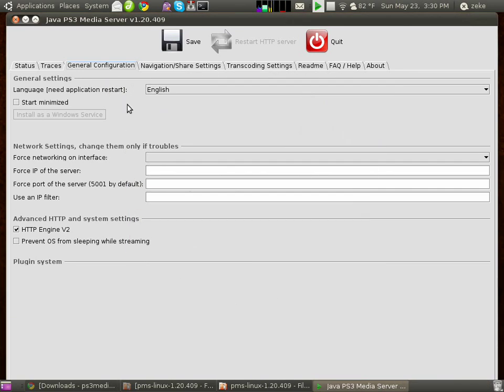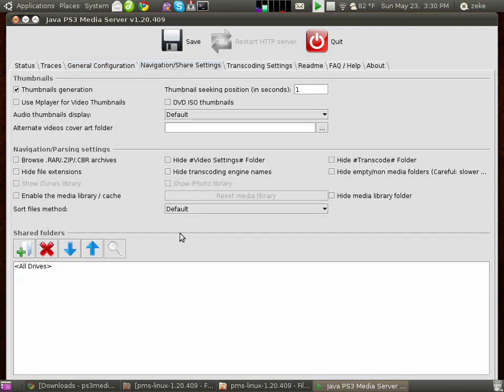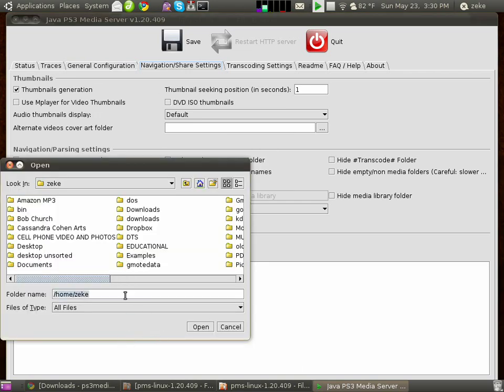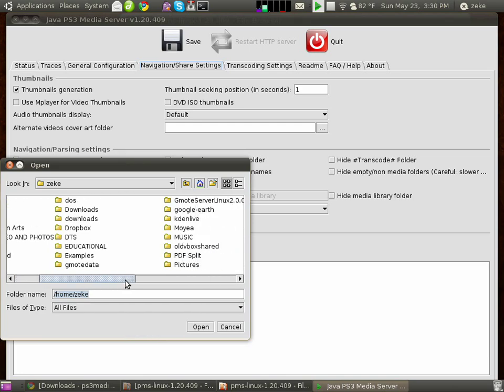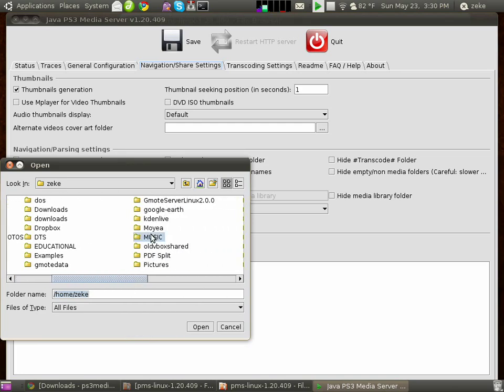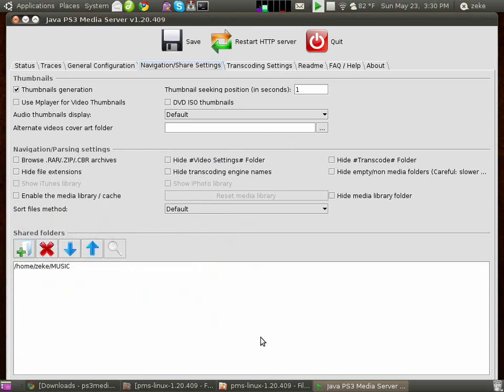The next thing to check inside of your settings is the Navigation and Share settings. You might want to go down to your shared folder. This is sort of an inventory right here. Click on the Plus button, and I'm going to select just my Music folder here. Hit Open just to share the Music folder for now from this computer to my PlayStation 3.